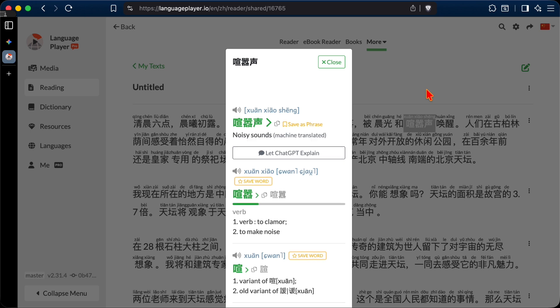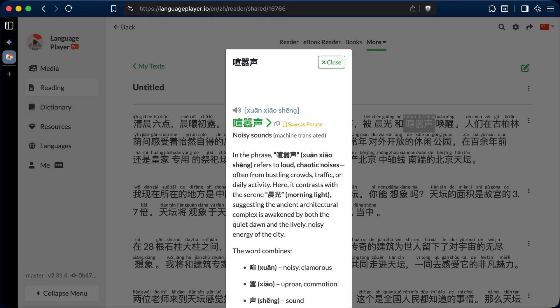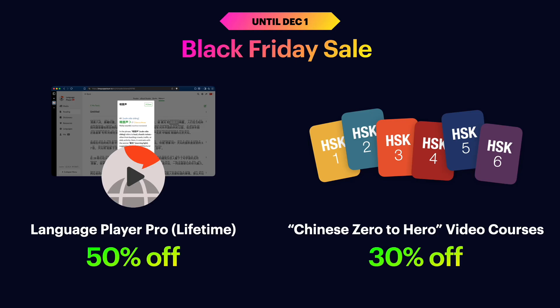We can get an AI explanation of any expression that is unclear by pressing on this button. Note that the AI feature is only available for pro users. If you're a free user, you need to upgrade to pro to be able to use this feature. And right now is a perfect time to upgrade because we have a Black Friday sale, so you can upgrade to pro at 50% off. The offer ends on December 1st. Our HSK courses are also on sale at 30% off.